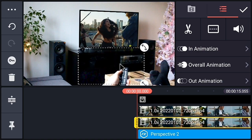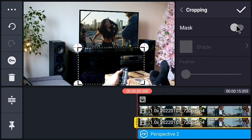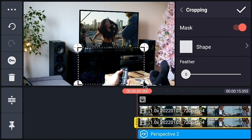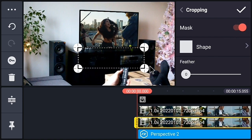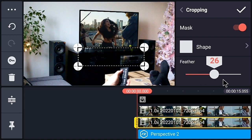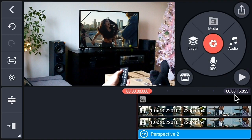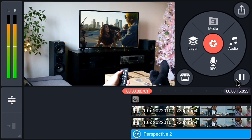Select the video again and crop part of it. Find the cropping option, enable the mask, and crop the bottom half of the video. You can increase the feather value to soften the edge. Now our video is almost ready — you can also decrease the opacity of this video if you want.